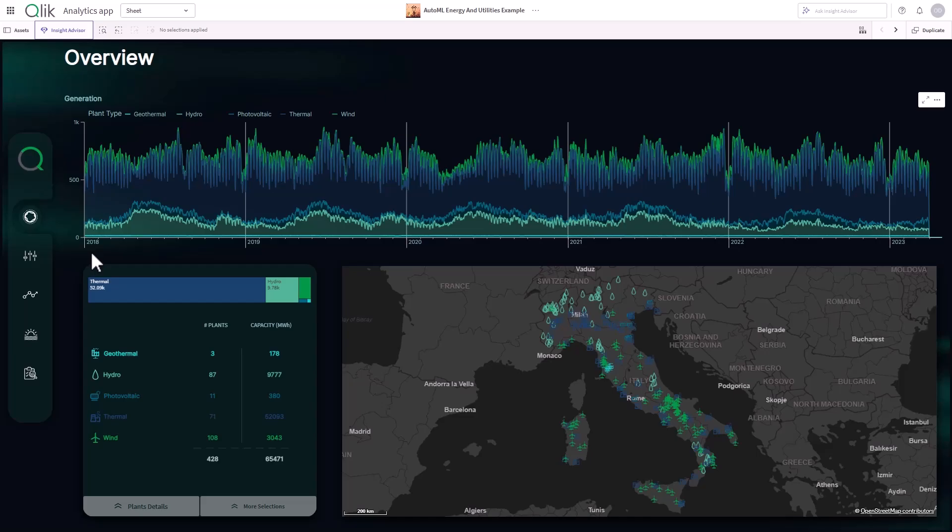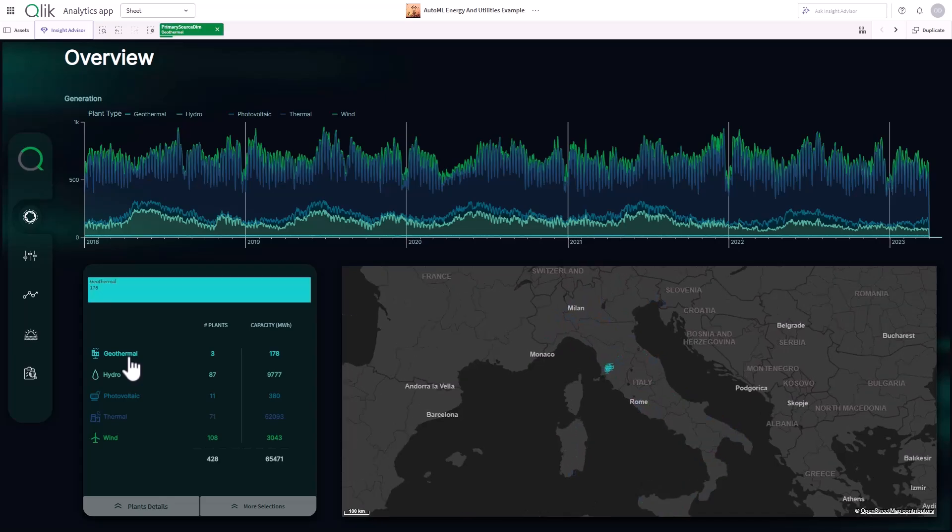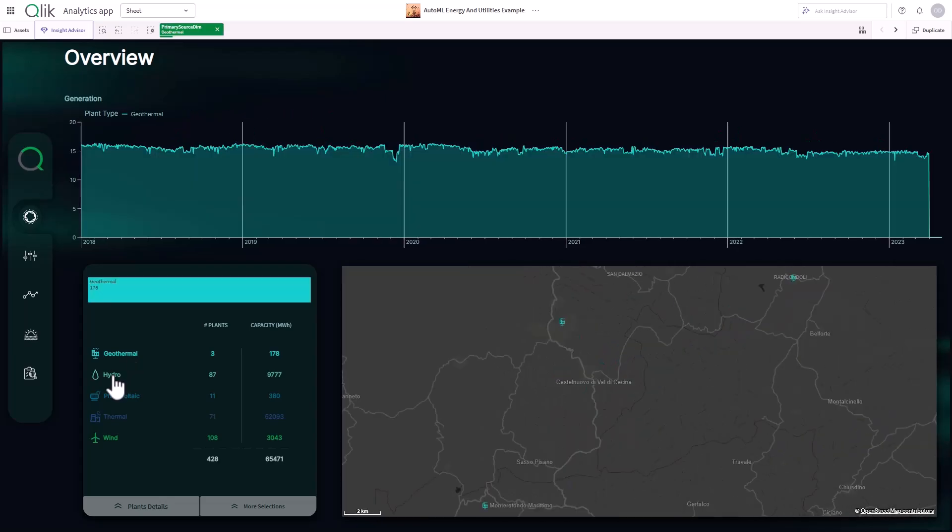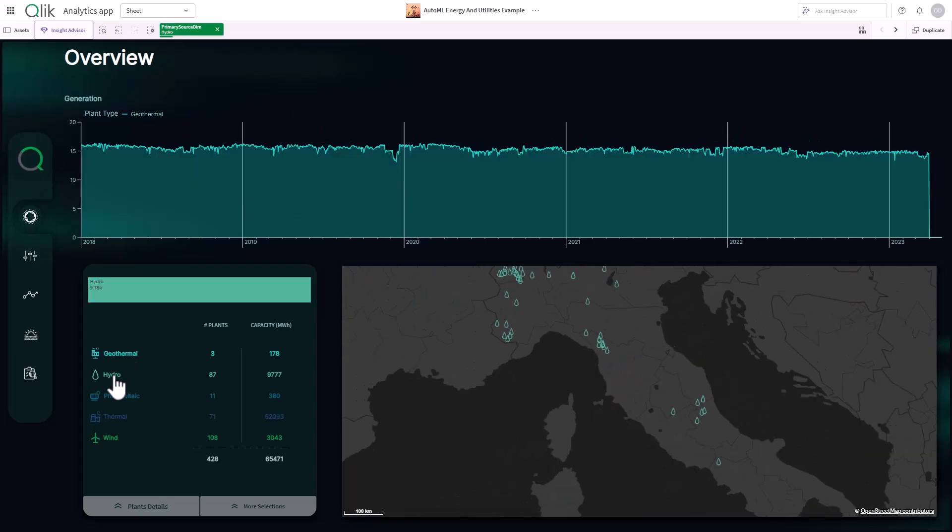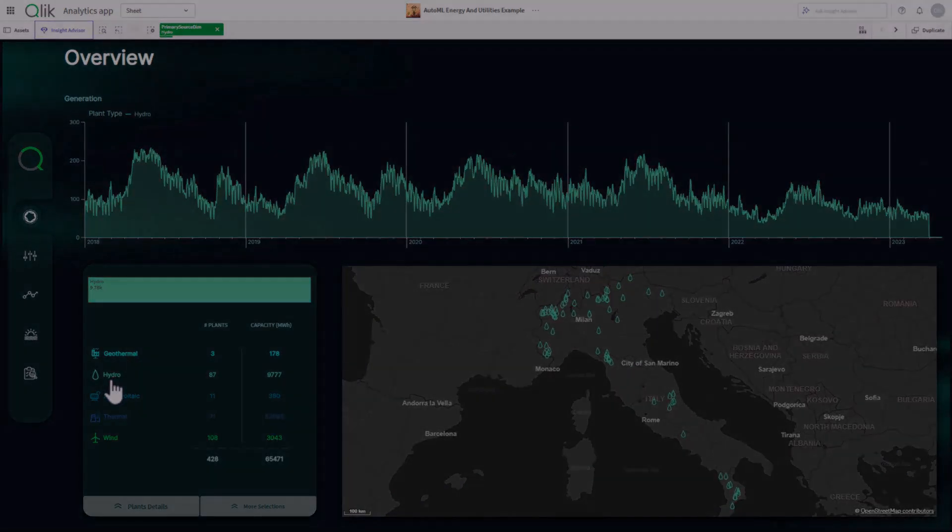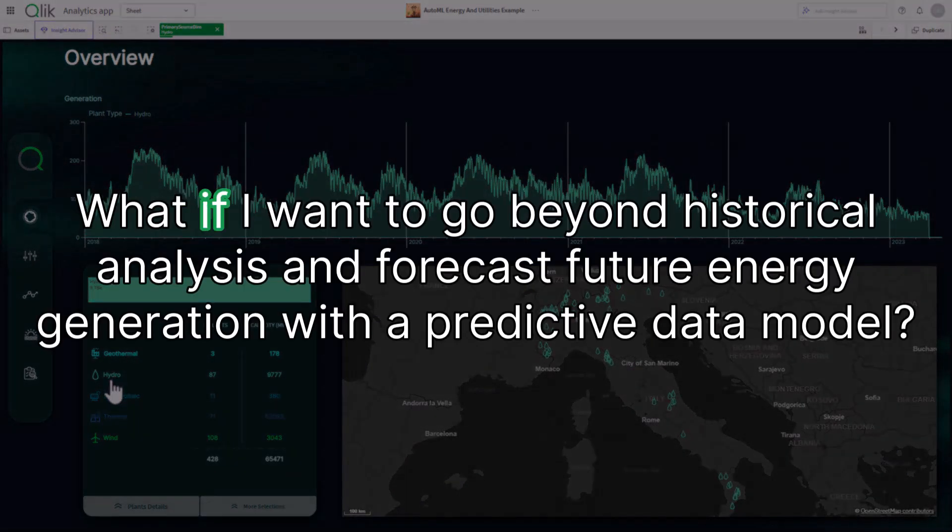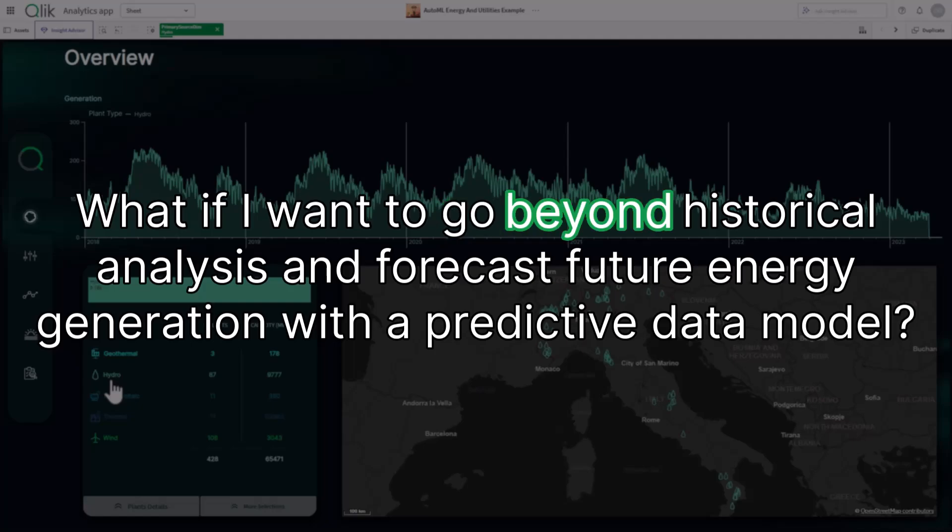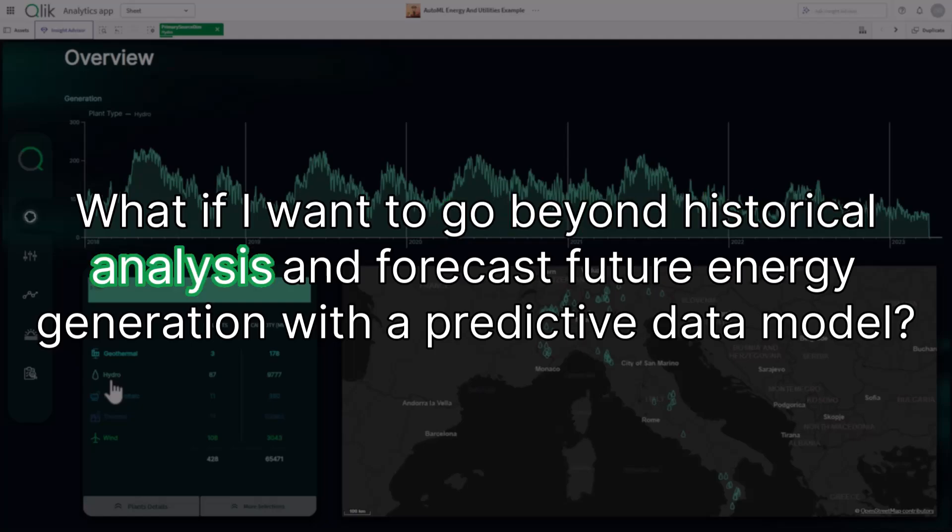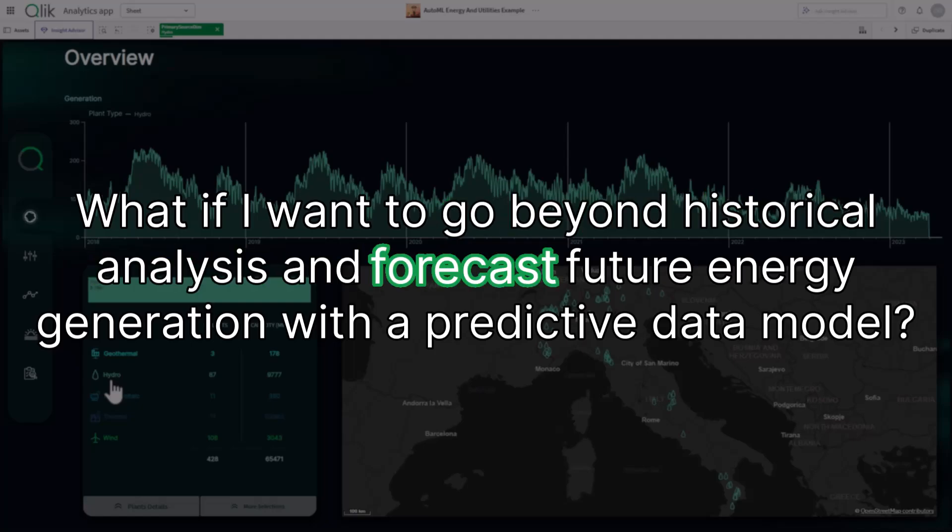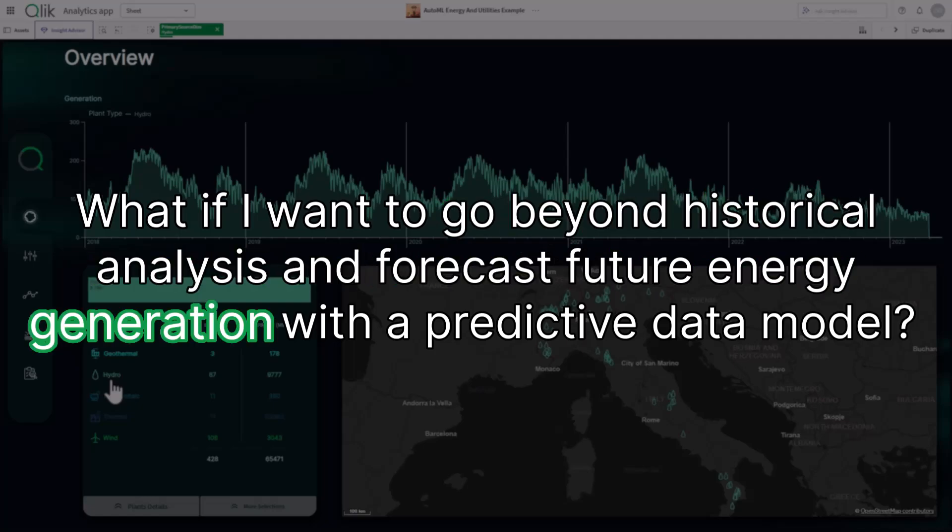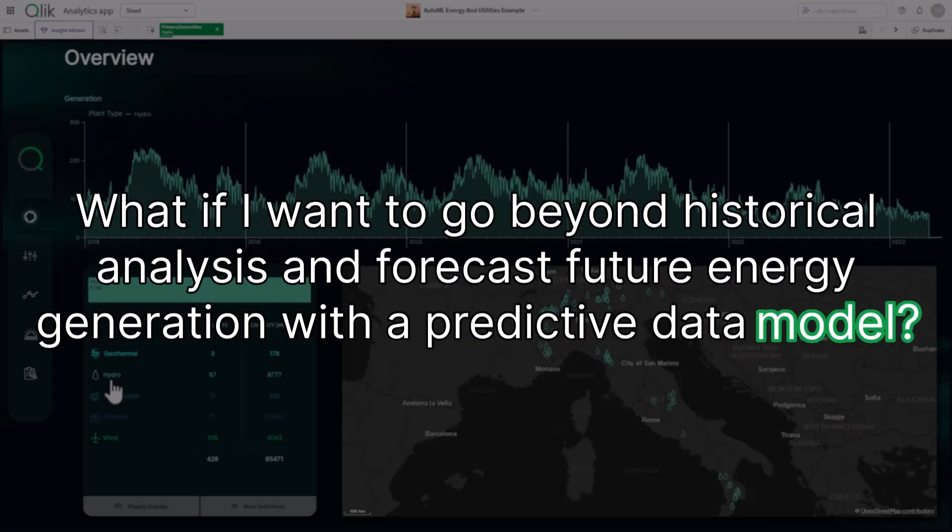Let's imagine I'm an analyst exploring five years of energy generation data across various sources like solar, hydro, and wind energy. But what if I want to go beyond historical analysis and forecast future energy generation with a predictive data model?